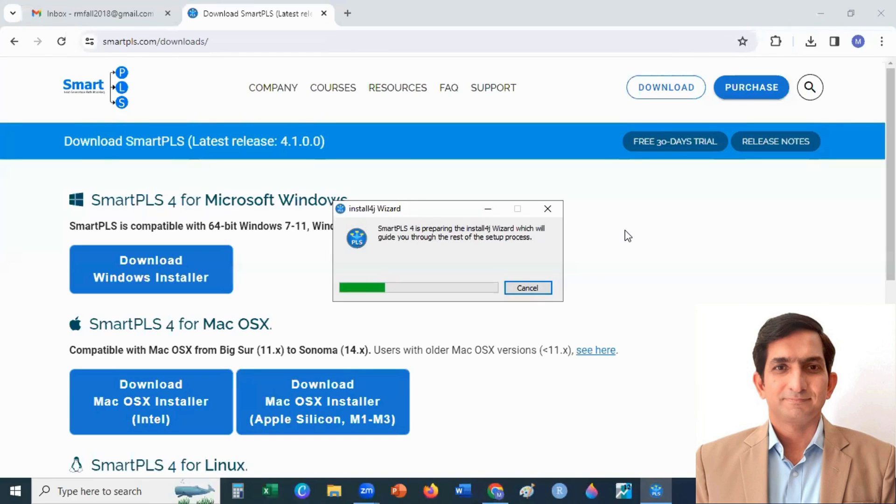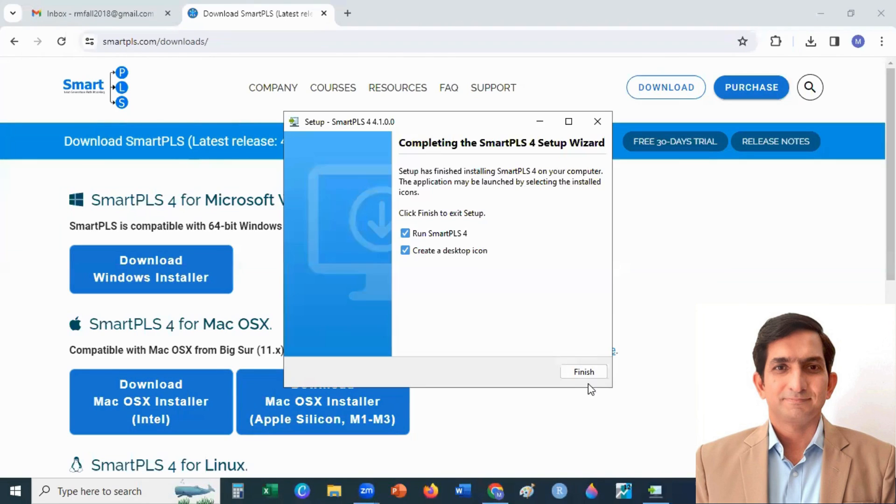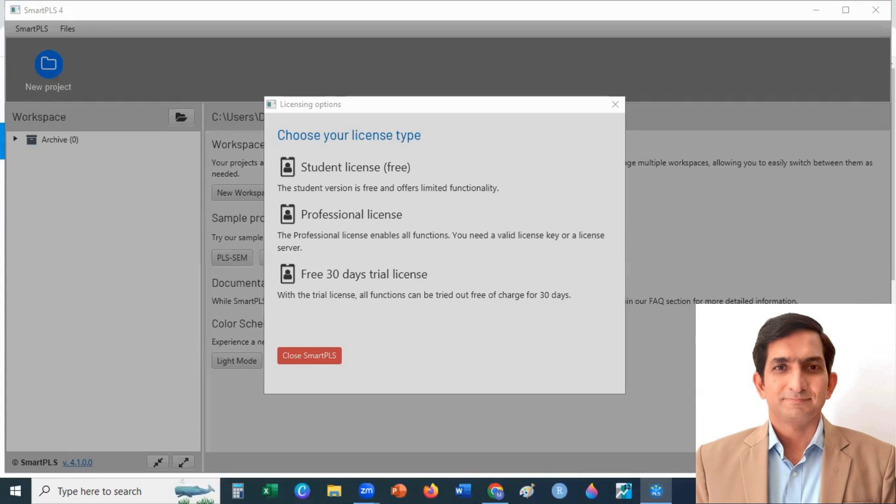It takes a few minutes to install. Click on Finish button to run Smart PLS 4. When you run Smart PLS for the first time,